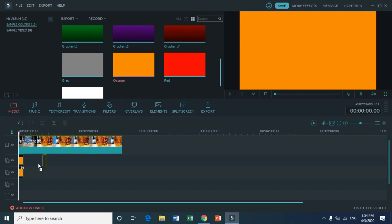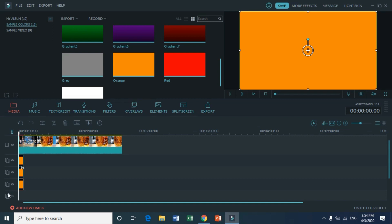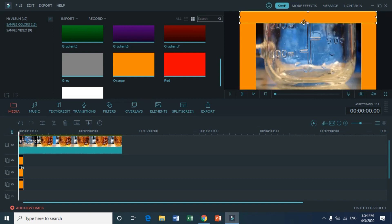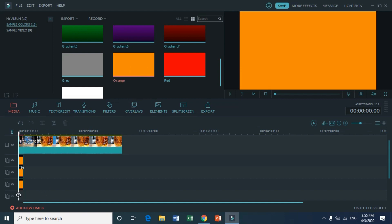We're gonna do it one more time — pull it all the way down. Every time you add one image, a new section will appear below. Do that to the top and then at the bottom.